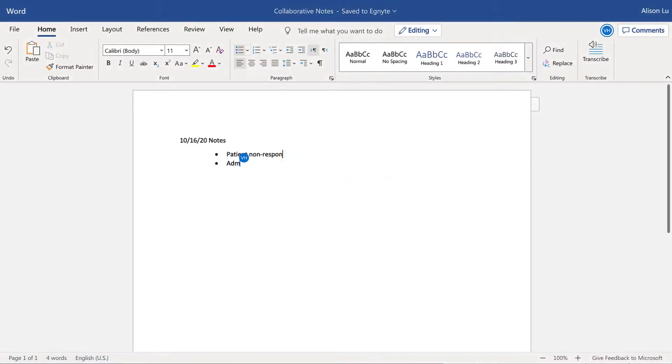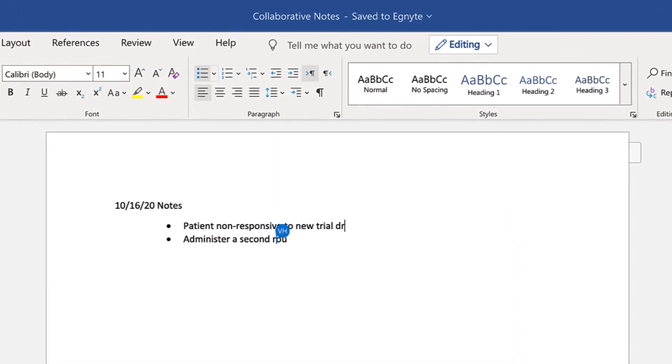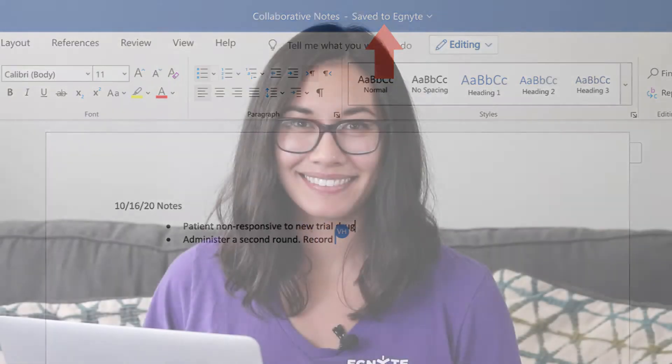Your collaborators can join in and co-author with you. And all of your work is automatically saved to Ignite. Give it a try!